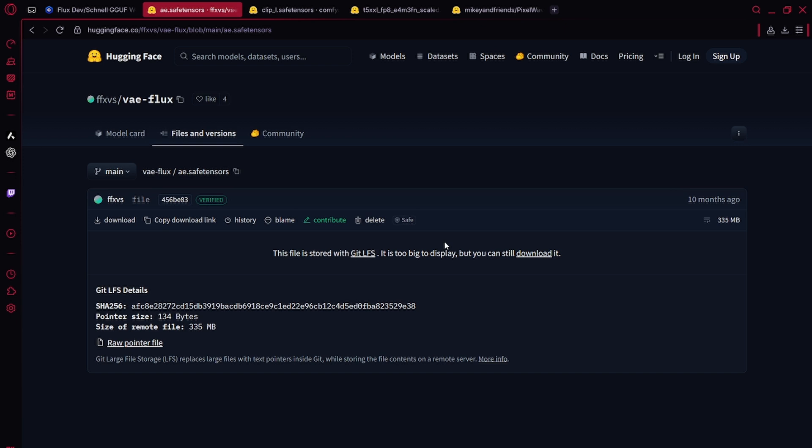This is the VAE, AE.SafeTensor. On Hugging Face, you can just click download. It will start the download.